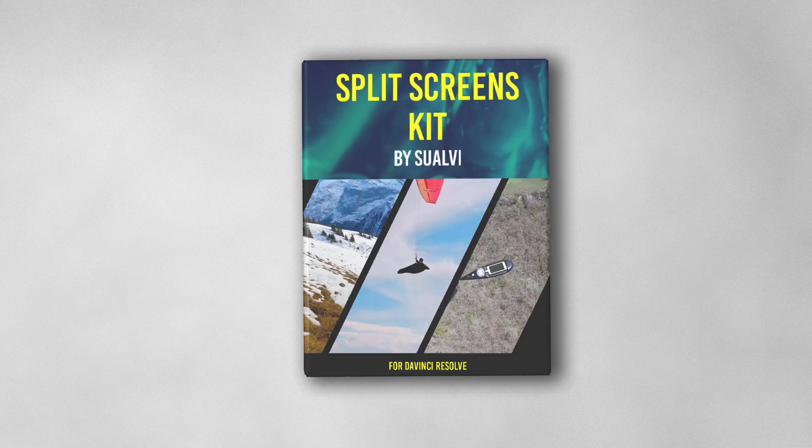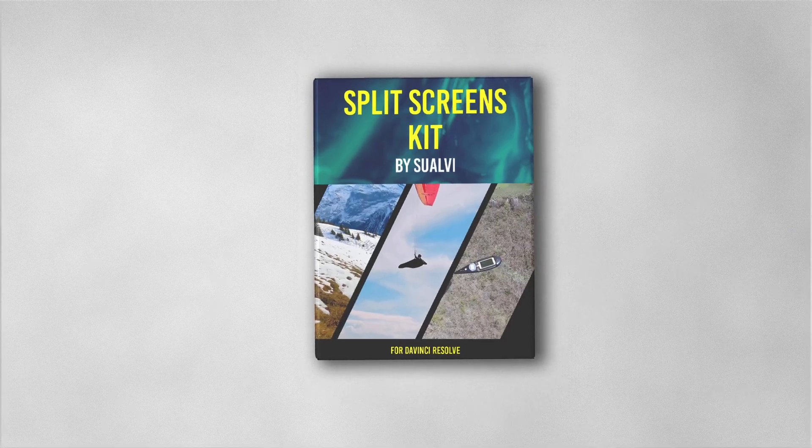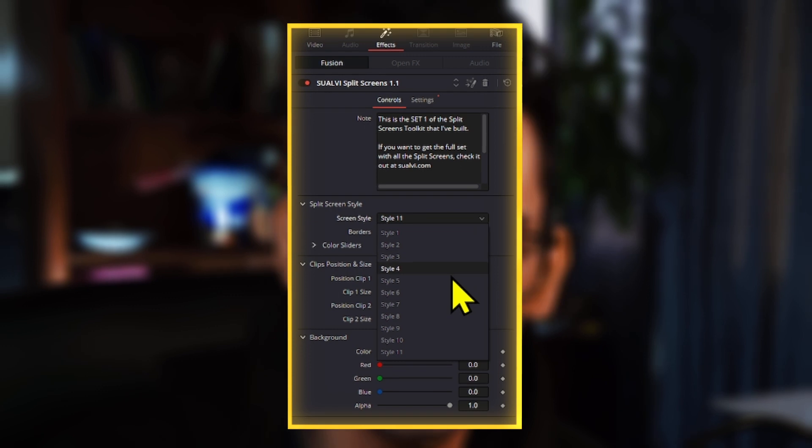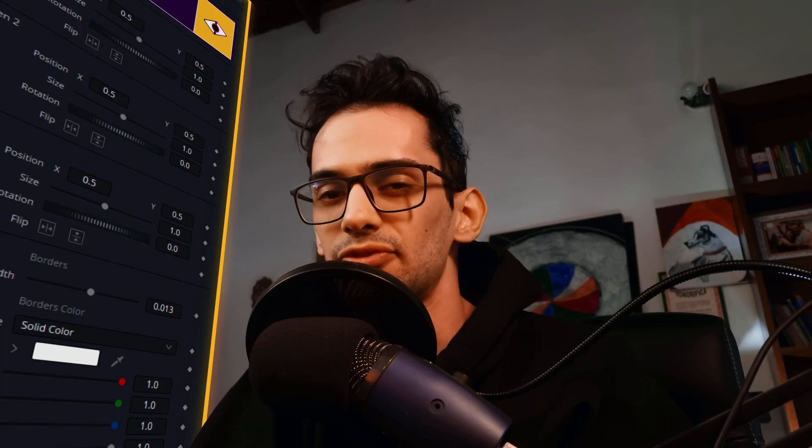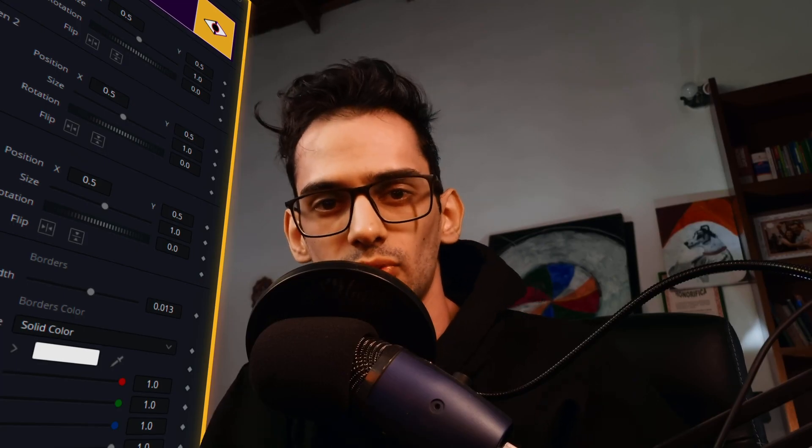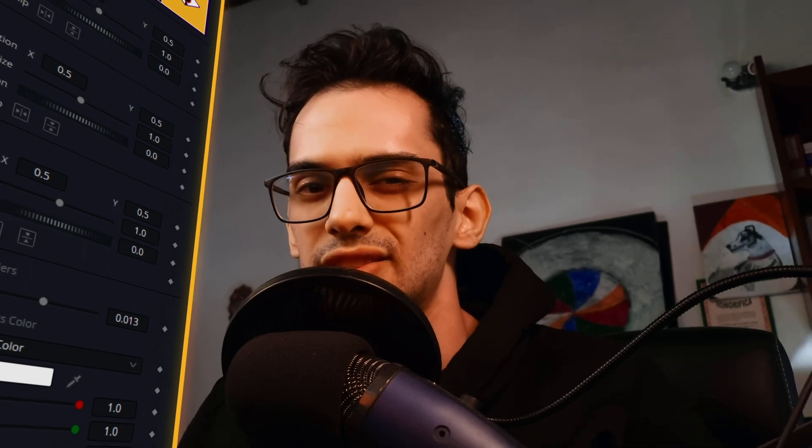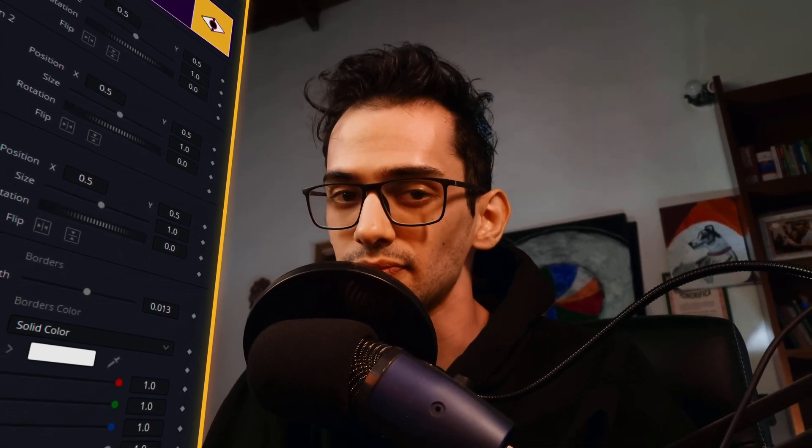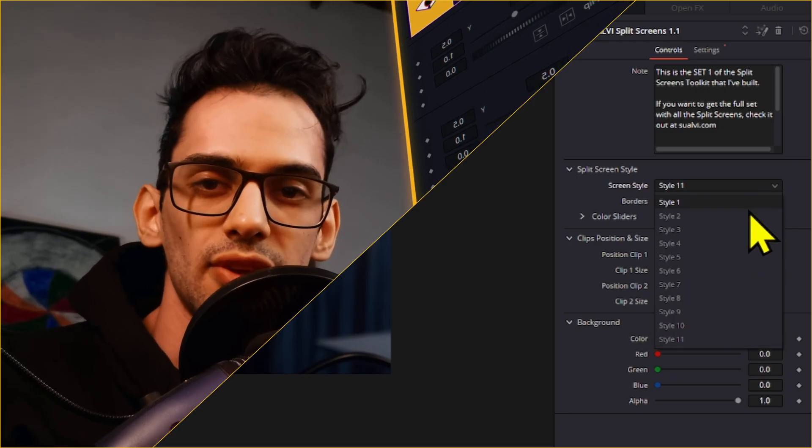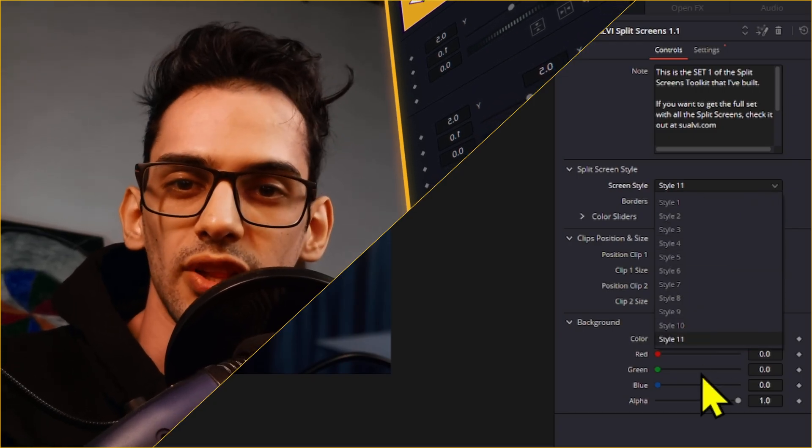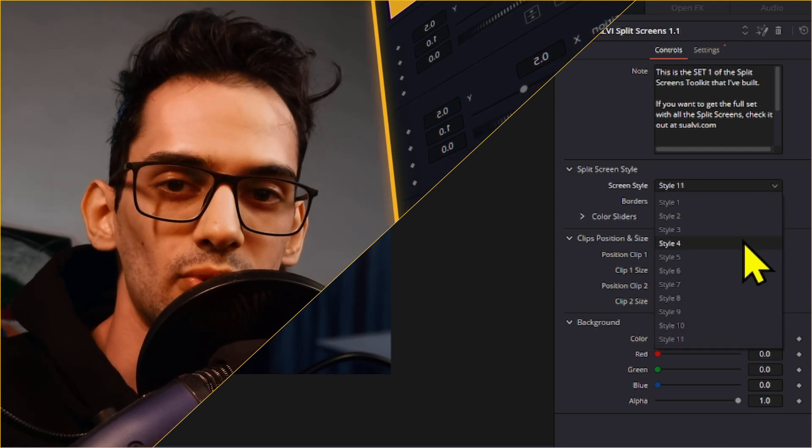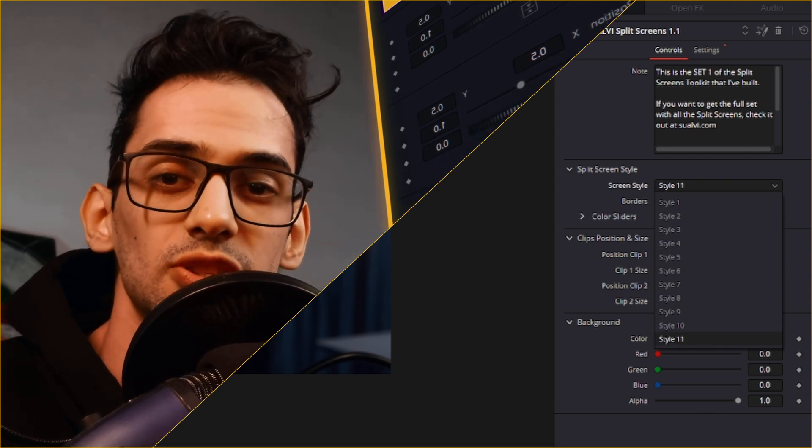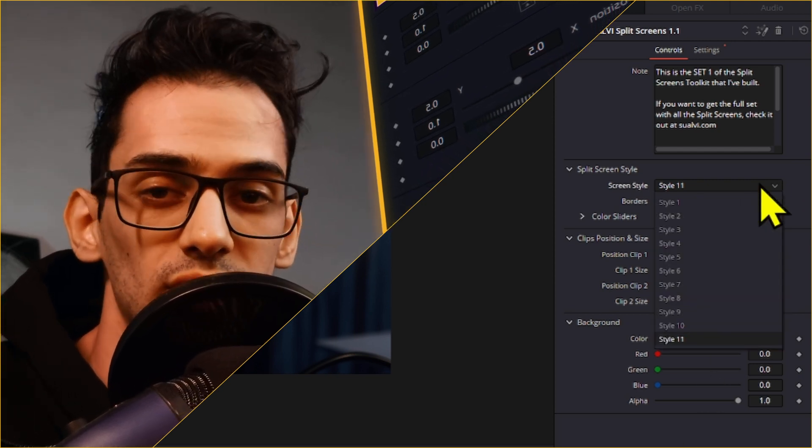A long time ago, I created a split screens pack and I thought it would be a really good idea to create a complex system of controls. After getting feedback from the users that bought it, I realized that I'd made a mistake. The usability factor wasn't really there because the users couldn't remember exactly which split screen was which one. I actually went back and built the whole thing from scratch. The result is this new split screens pack.